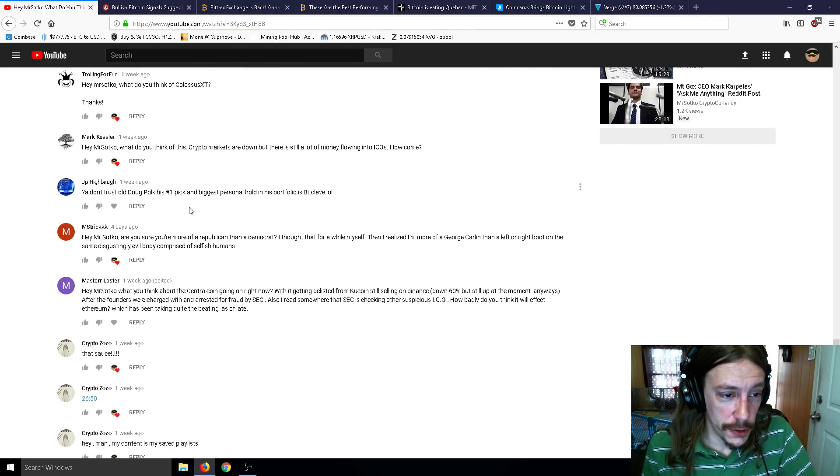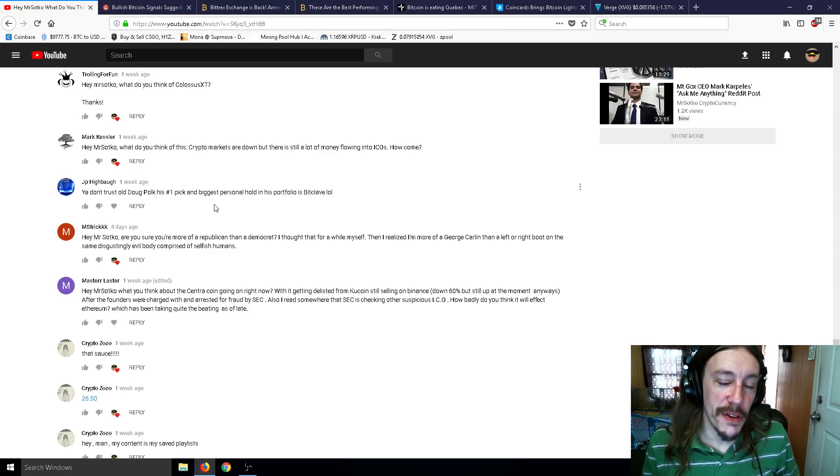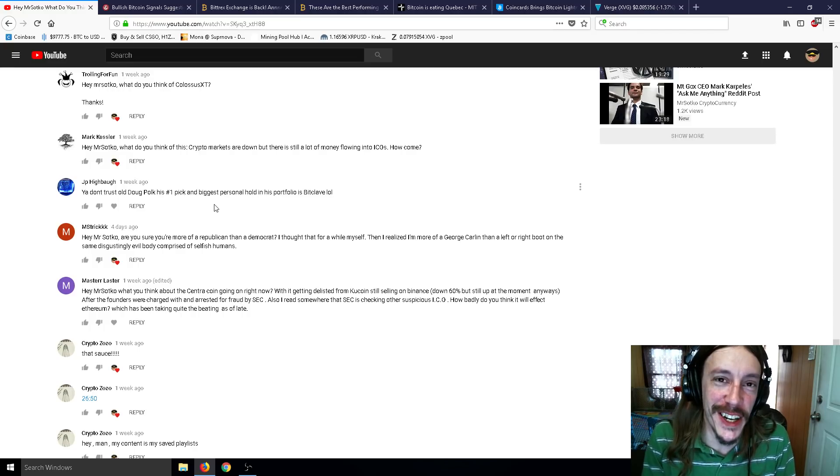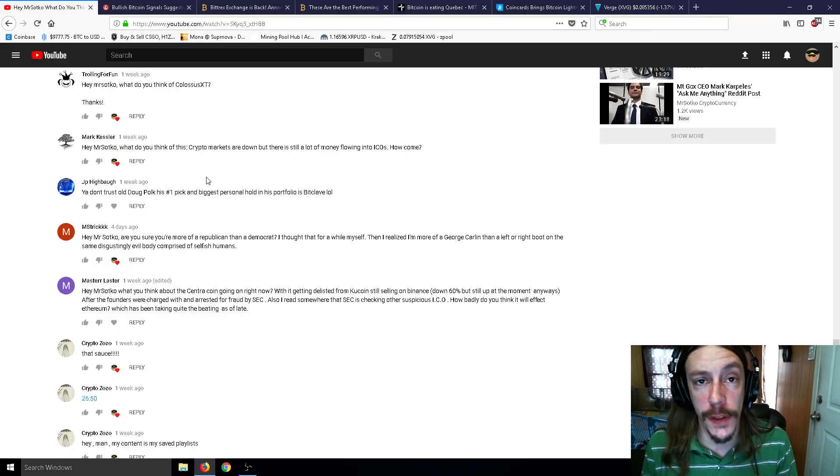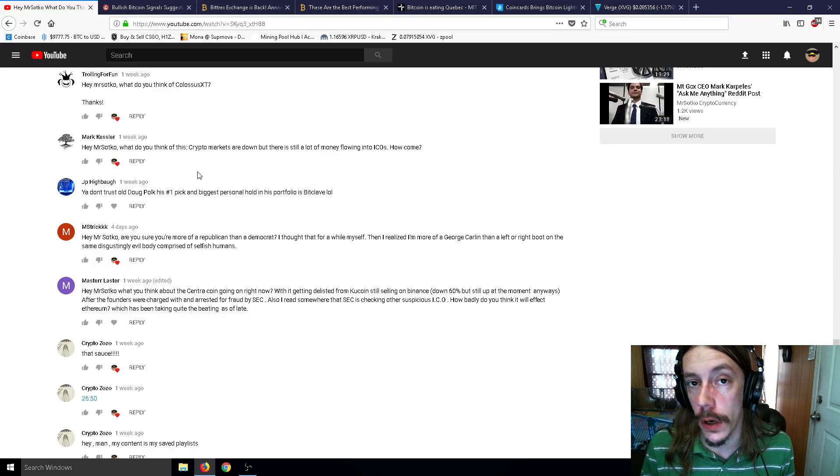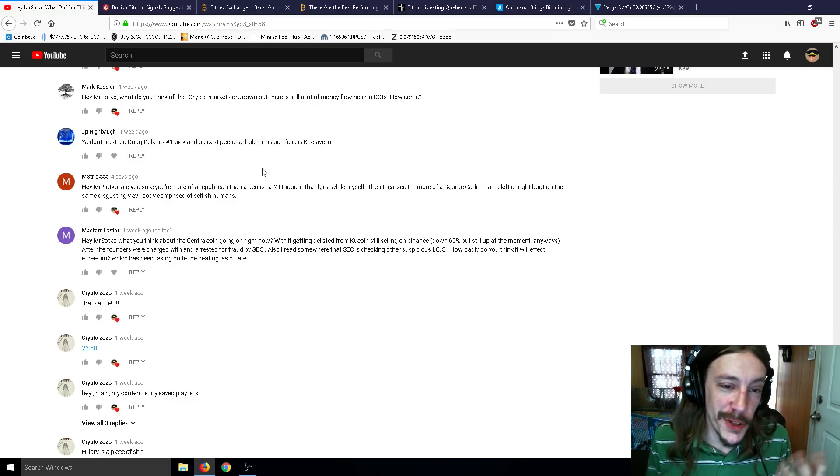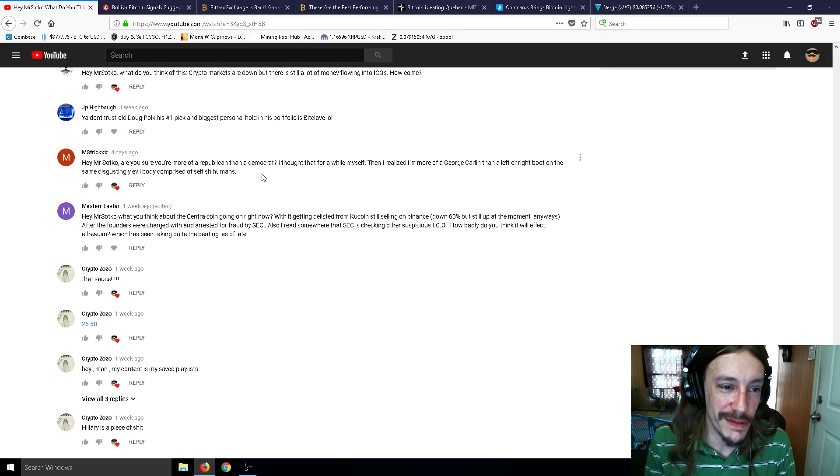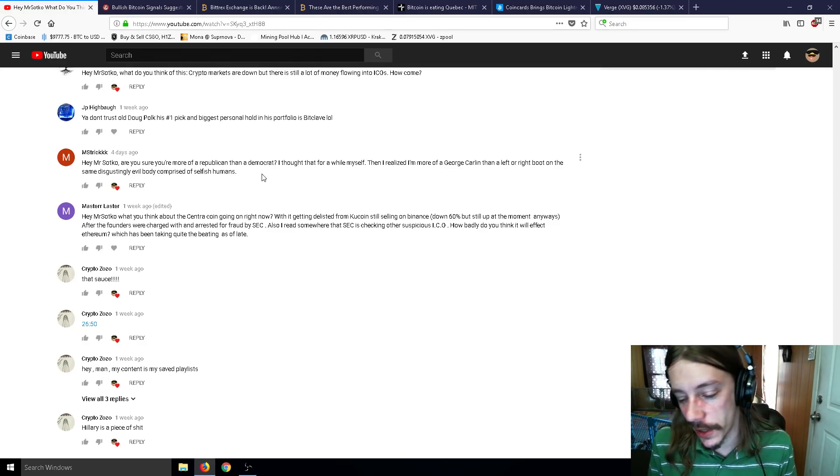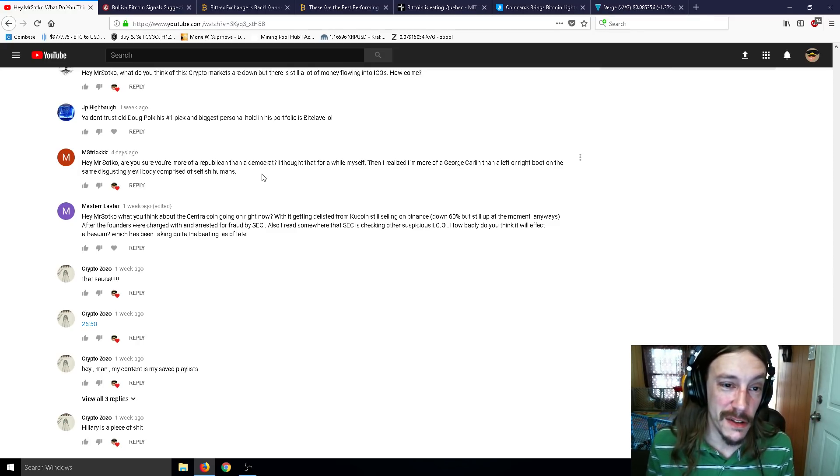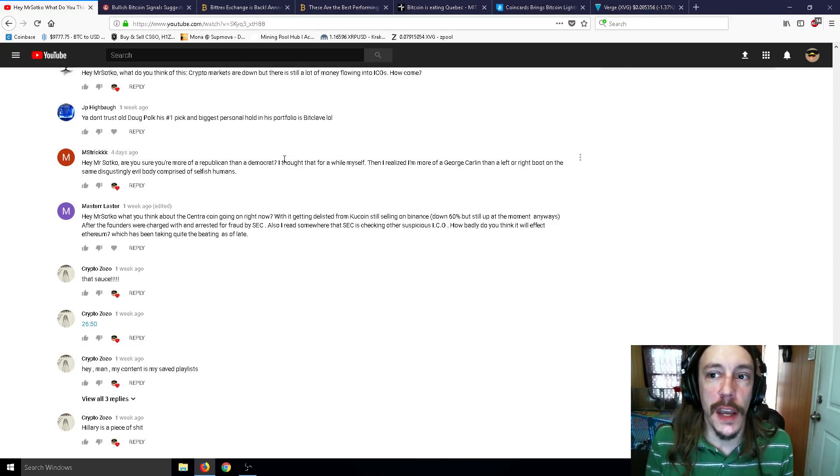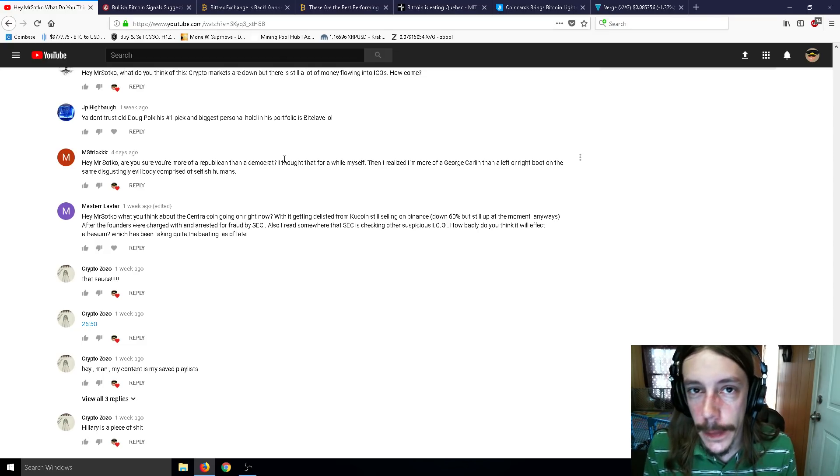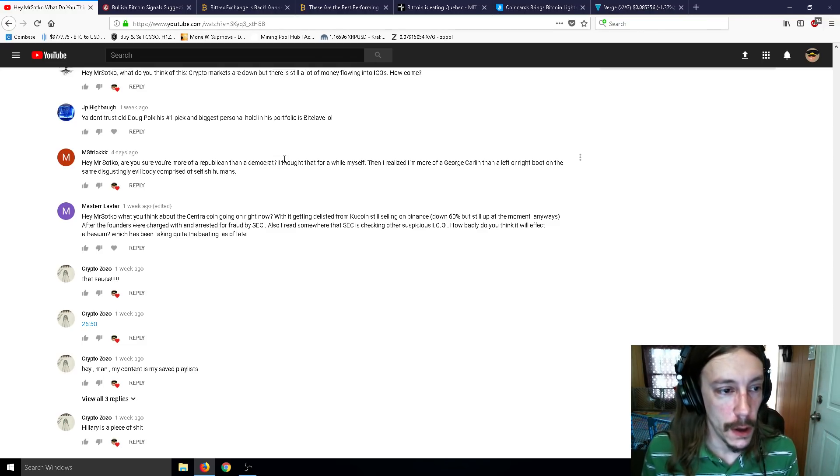Don't trust Doug Polk. His number one pick and personal hold in his portfolio is BitClave. Yeah, I'm just not a fan of Doug Polk. I take so much flack for that. 50% of it is flack, 50% of people agree with me. His channel doesn't really teach you anything at all and doesn't ever talk about how to mine this or how to trade this. It's just a bunch of talk show. I try to communicate more with the people.